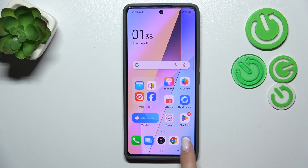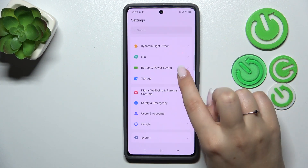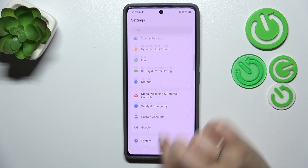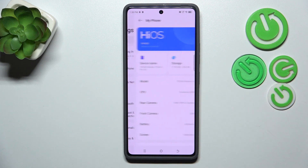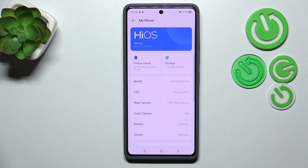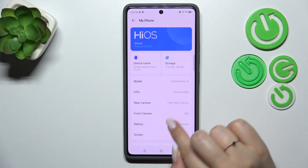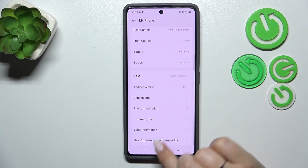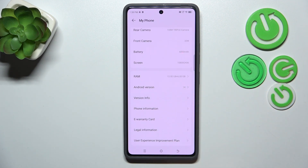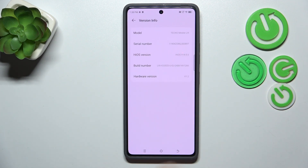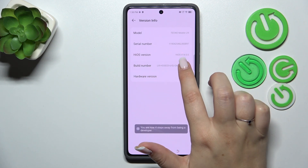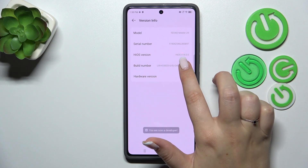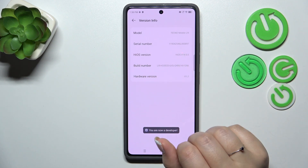Let's start by opening the settings. Here we have to scroll to the top to find 'My Phone.' Now let's scroll down and enter 'Version Info,' and keep tapping on the build number until you see that you're in developer mode.